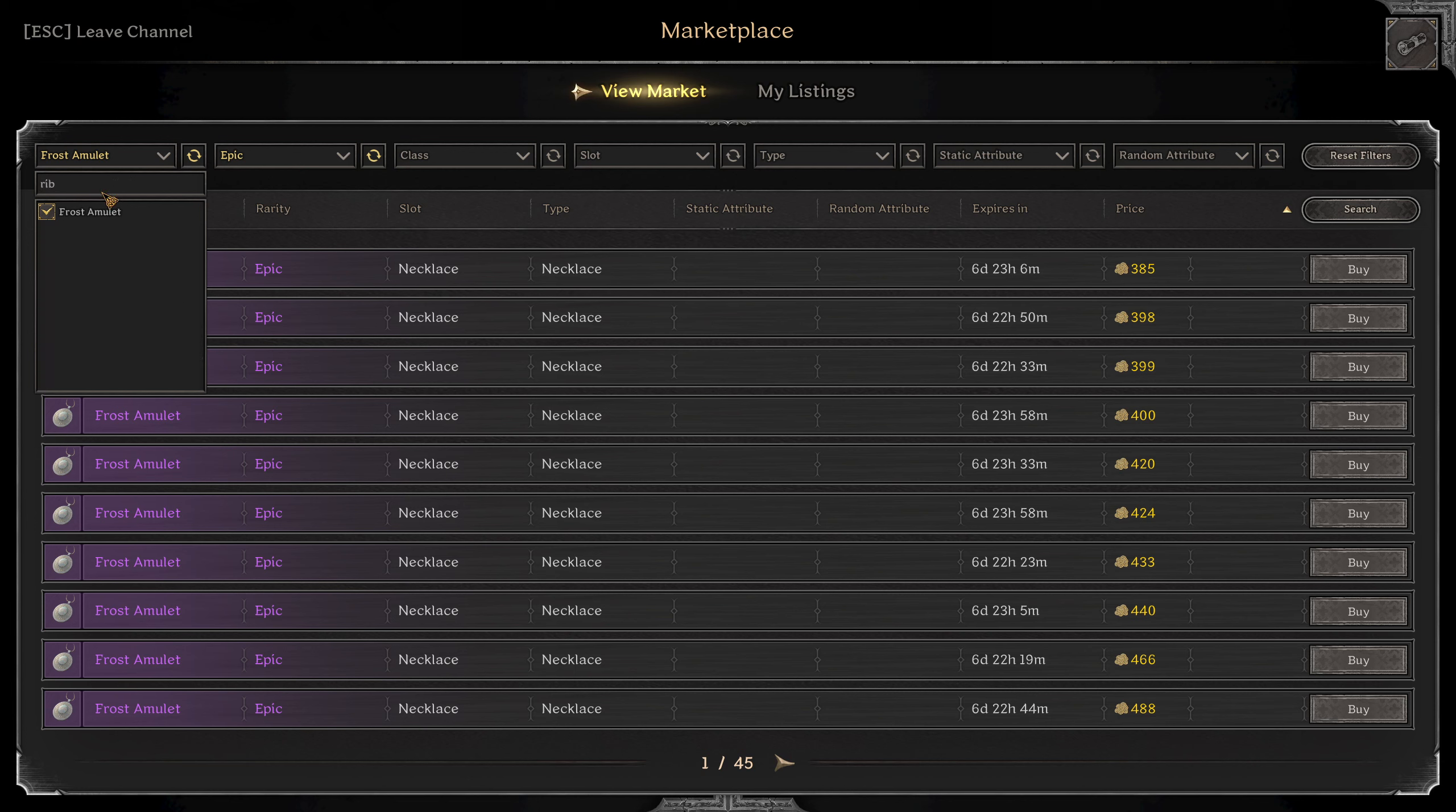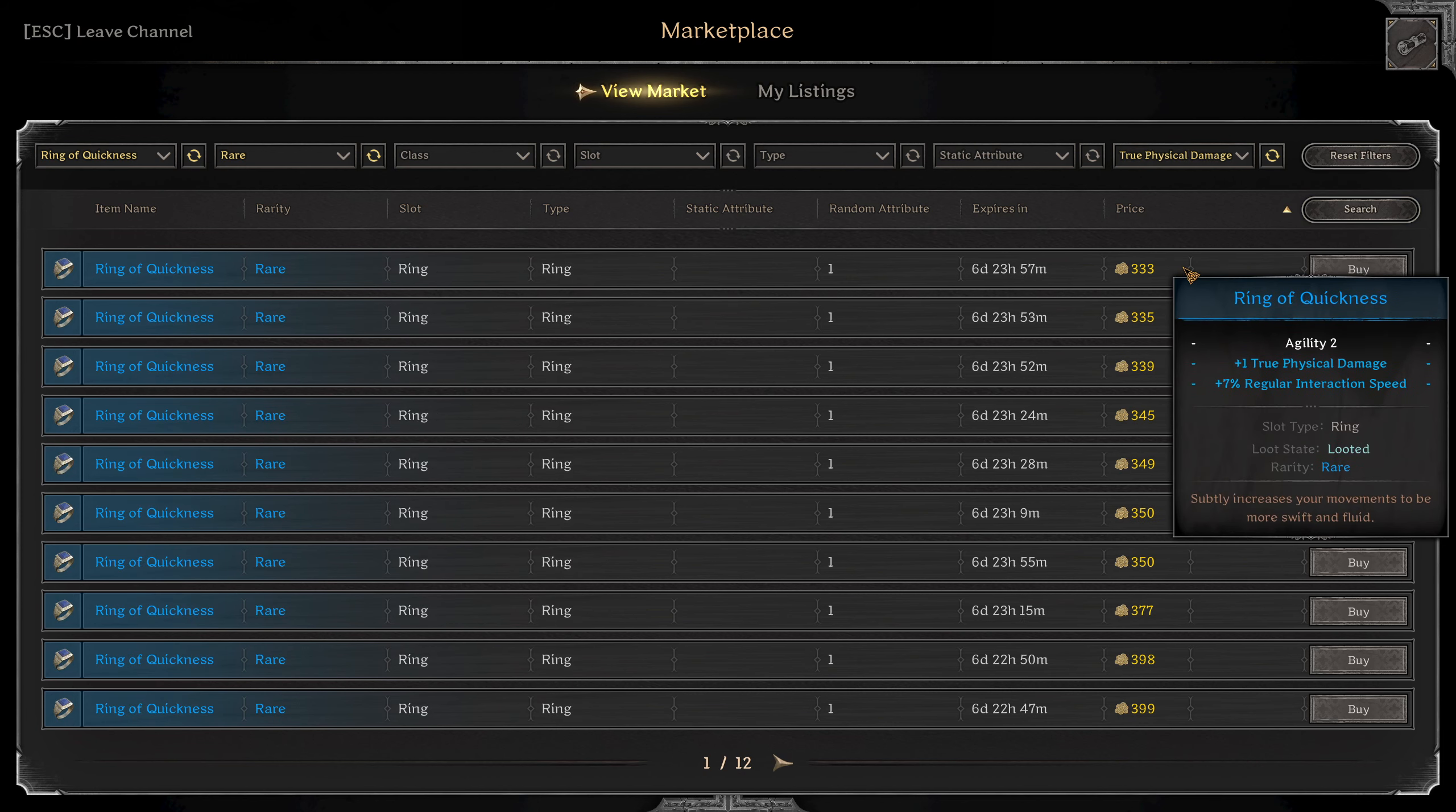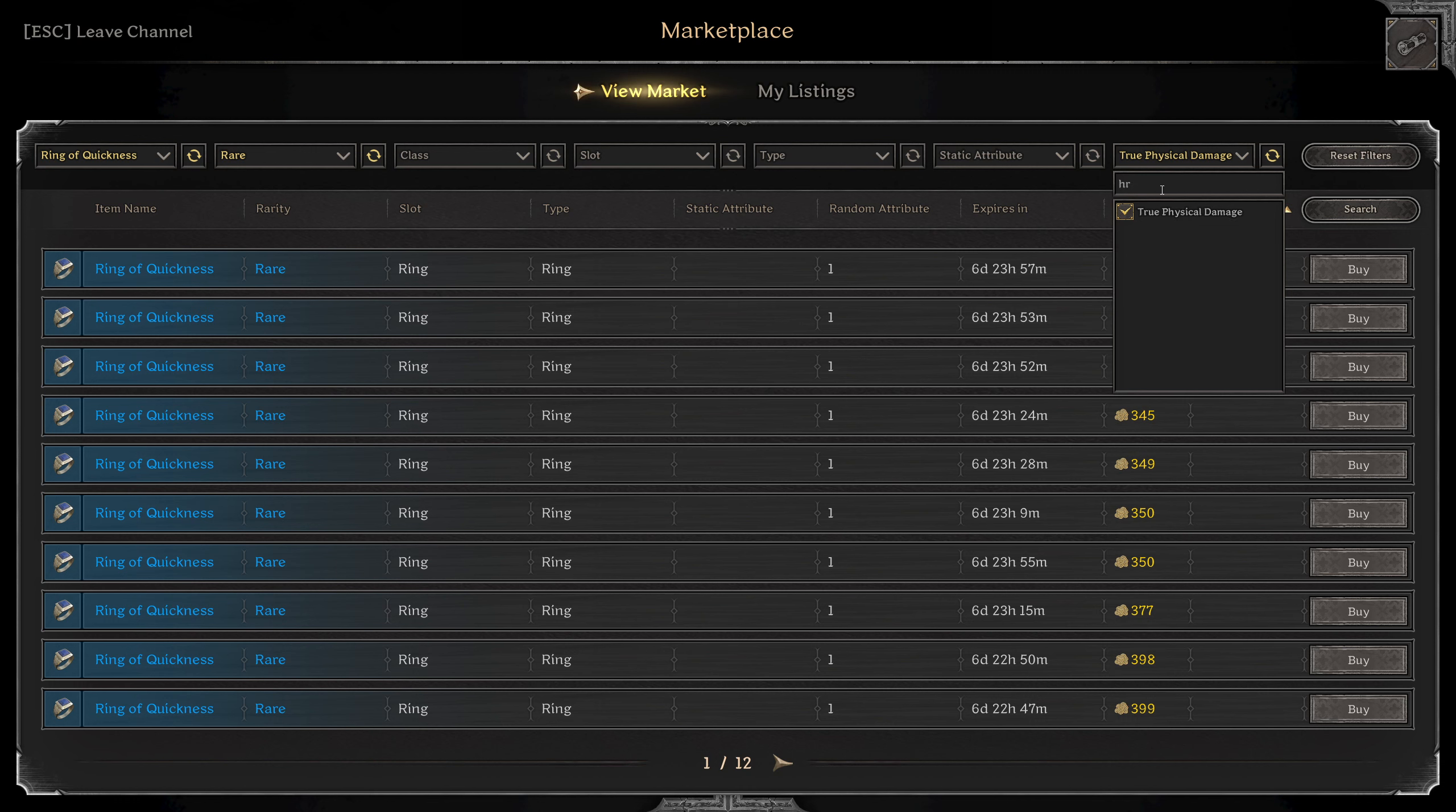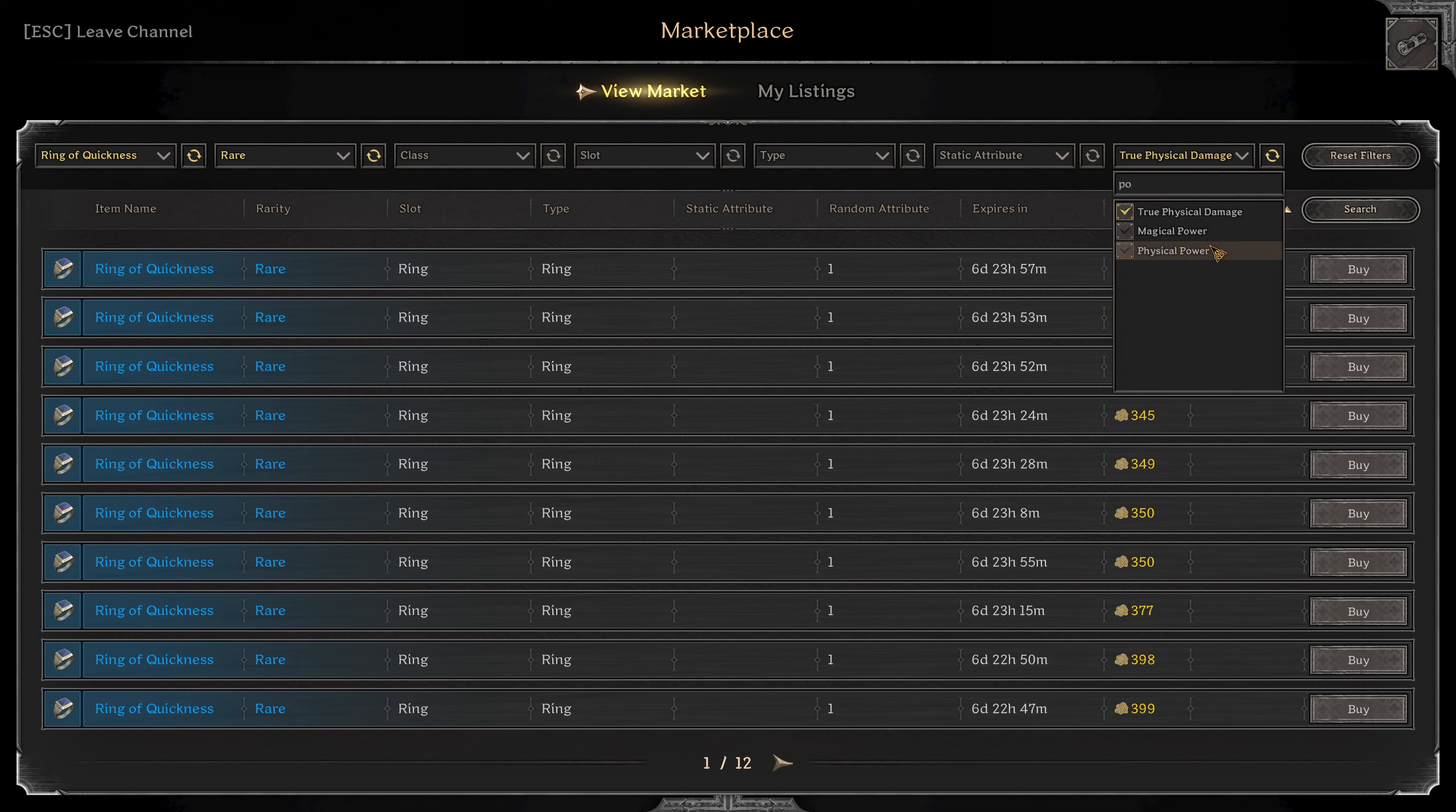And then for the two rings. You're going to go for a ring of quickness with true fizz. Look for a decent roll with that. Some decent rolls could be regular action speed, magic resistance, health bonus, max health, action speed, you name it. There's a lot of good ones. Personally, I would probably go for some fizz power or some action speed.